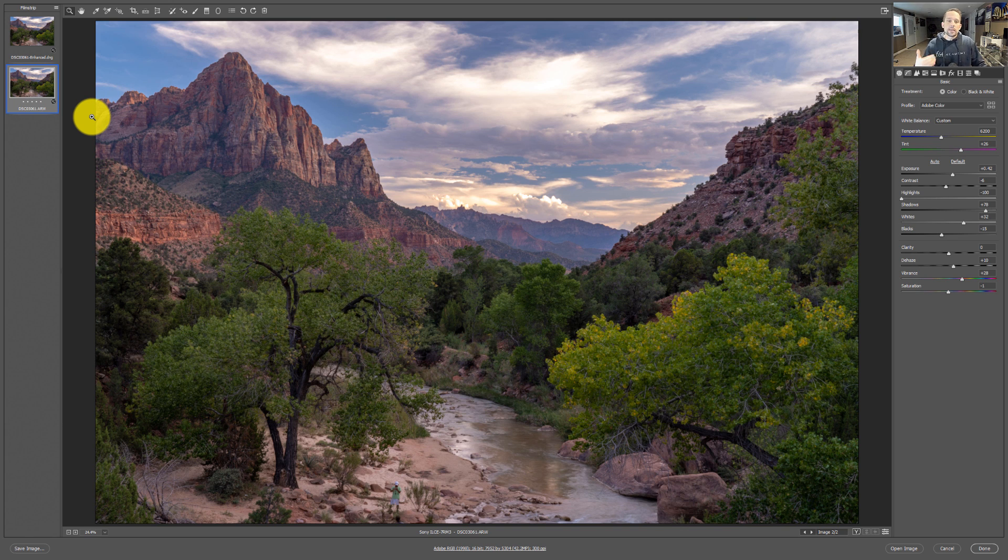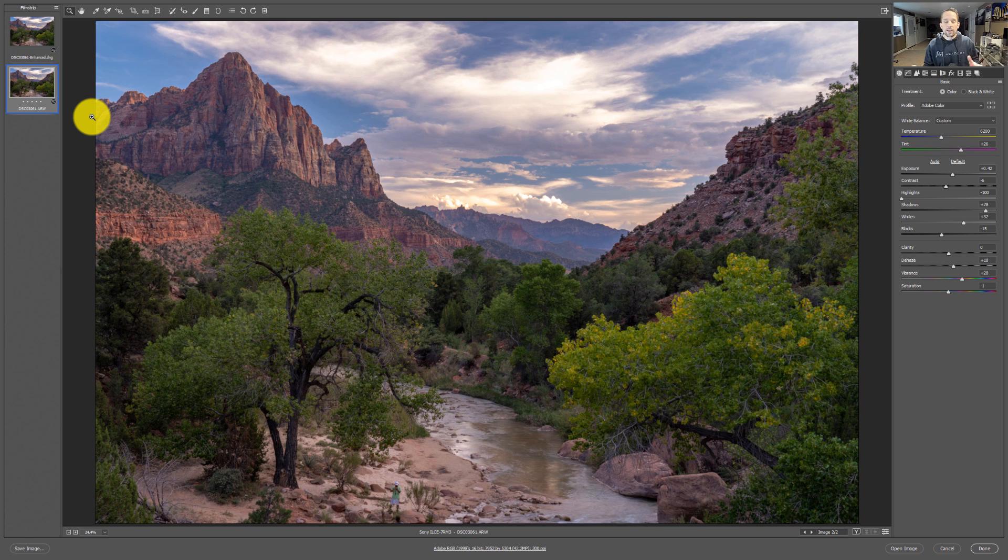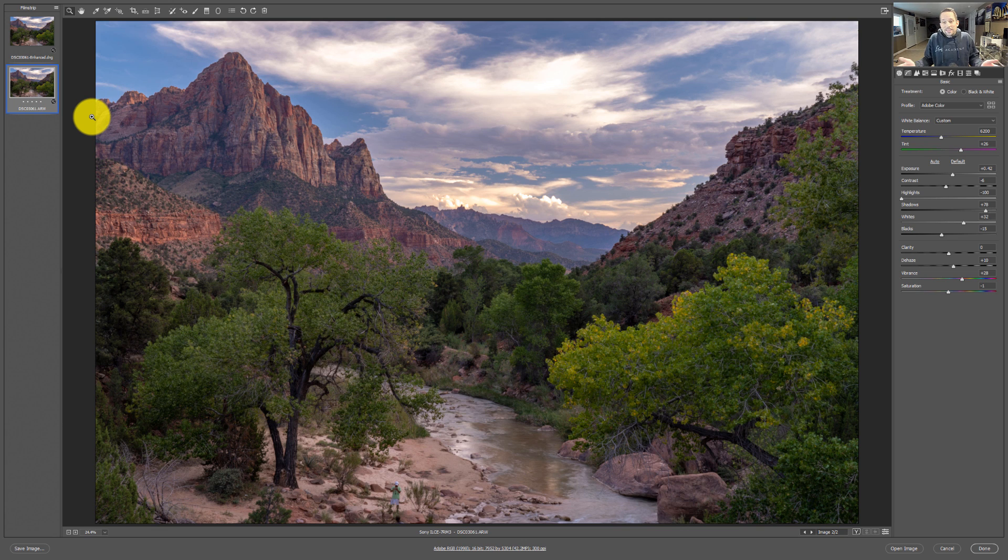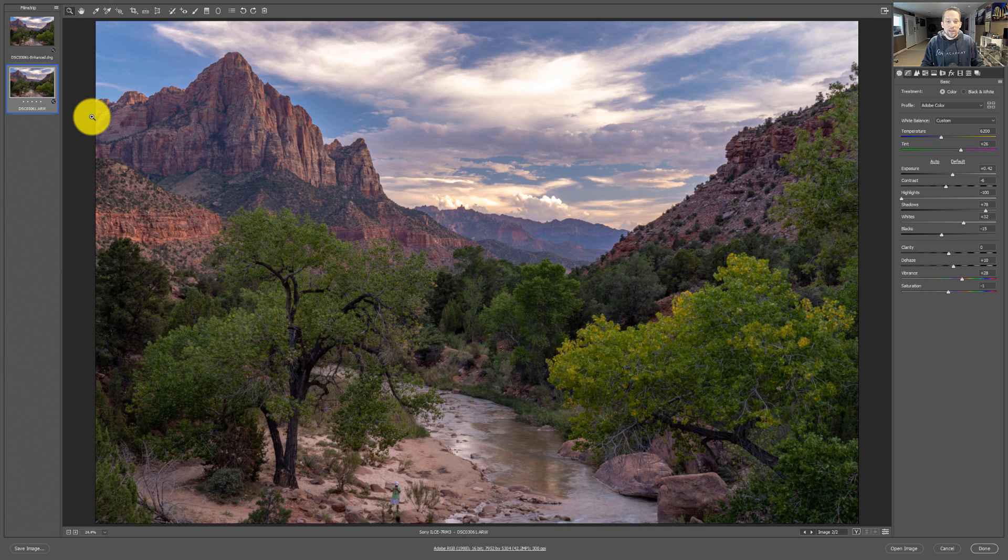So what they're basically saying is that this Enhanced Details thing can give you more resolution in your images. That's what a lot of people are kind of spreading around the internet. And then people ask me, what do you think, Blake? Well, honestly, I don't think it's really doing much of anything, but I could be wrong. Just ask my wife. She'll tell you all the things that I'm wrong about.